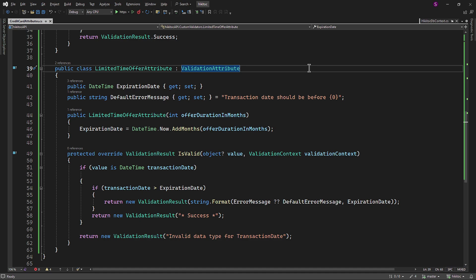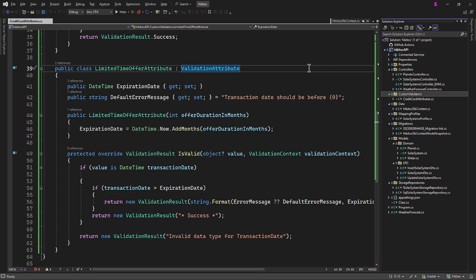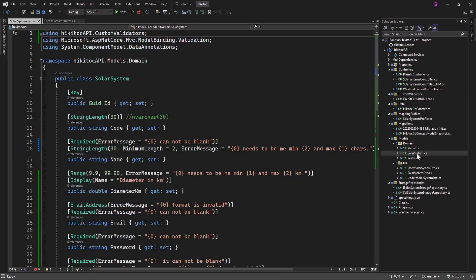In JavaScript, decorators are commonly associated with higher-order functions that take a function and return a new function with additional behavior. In C#, it's different. Attributes in C# are often used to add metadata to program entities such as classes, methods, or properties. For example, Serializable is an attribute that indicates that an object can be serialized.